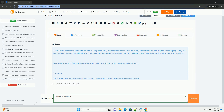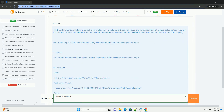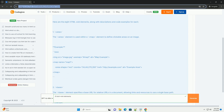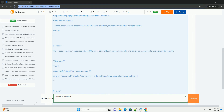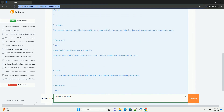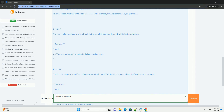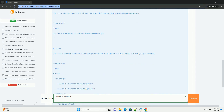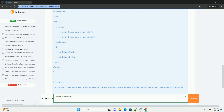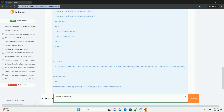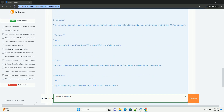HTML void elements, also known as self-closing elements, are tags that do not require a closing counterpart. These elements are essential for representing content that does not have any child elements. There are eight primary void elements in HTML. Area defines an area within an image map. These elements enhance the structure and functionality of HTML documents while streamlining the coding process.